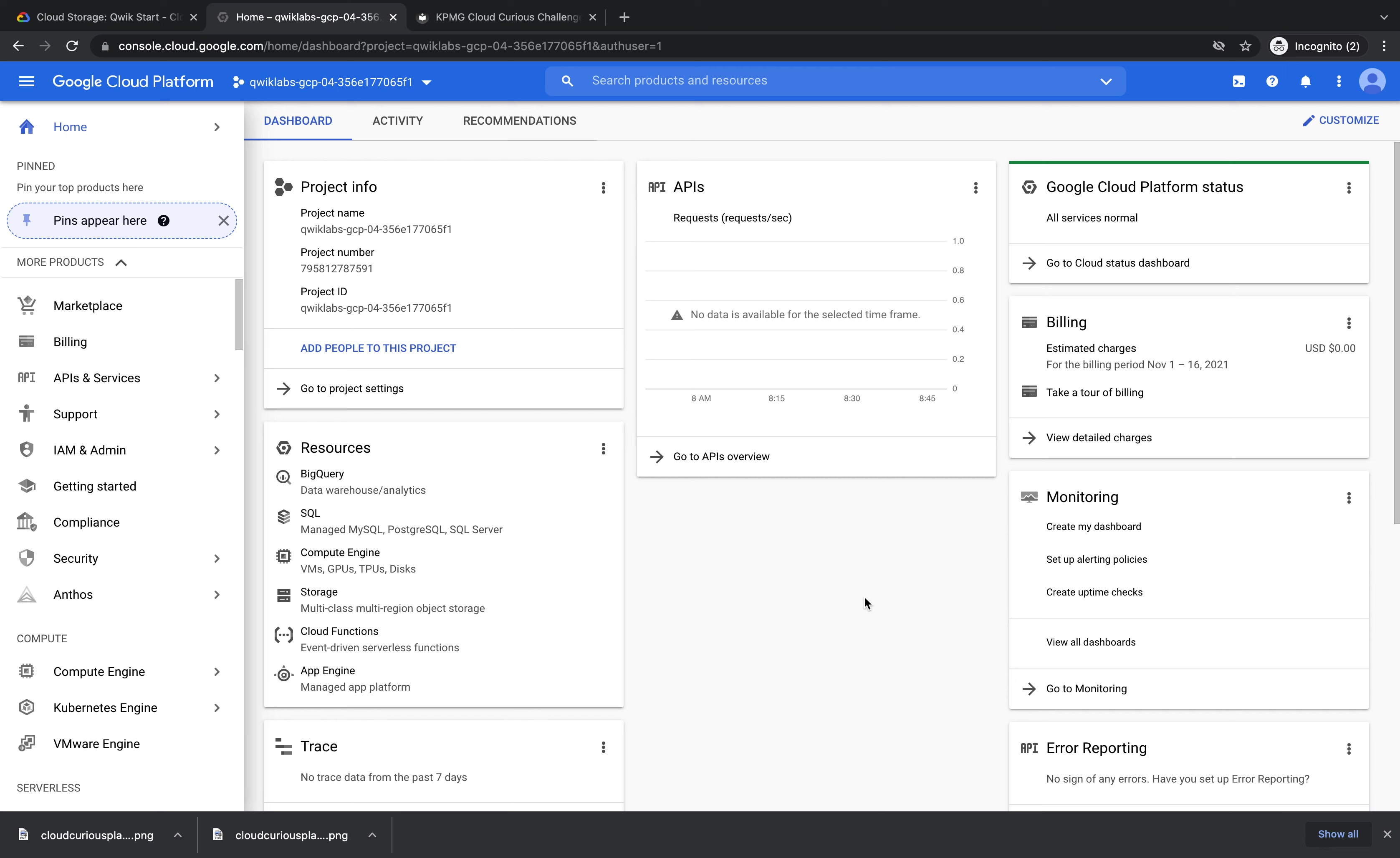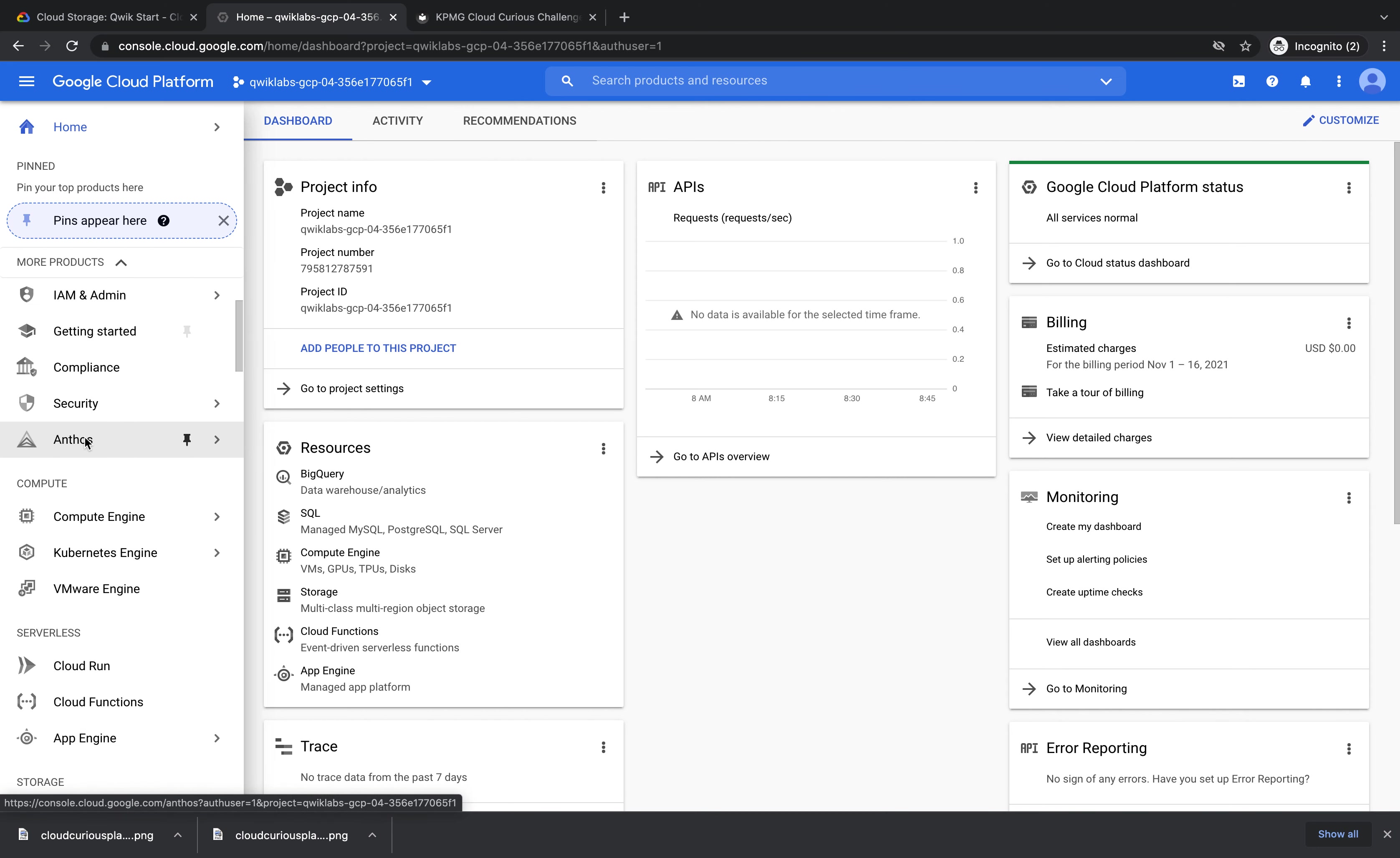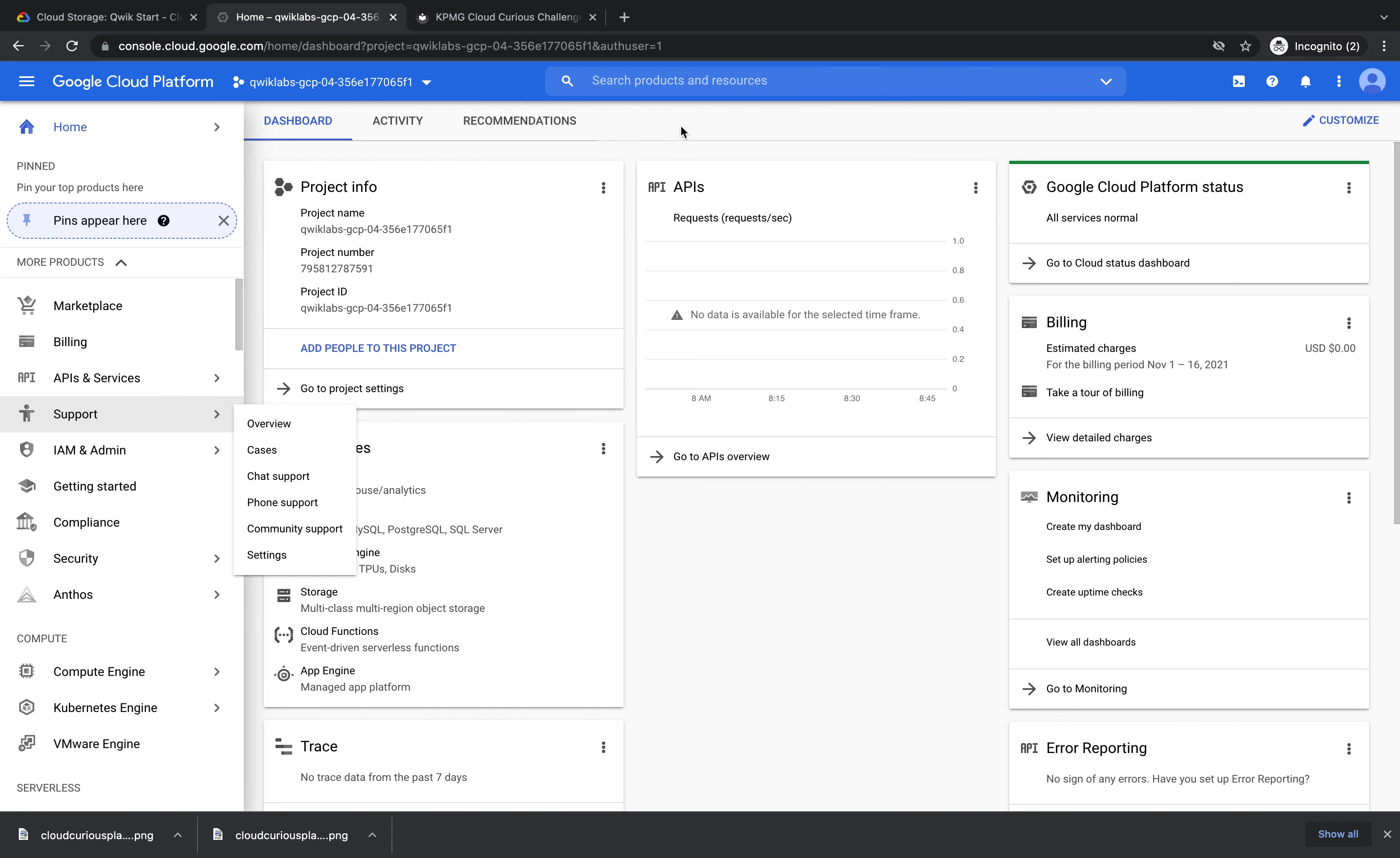Let's have a look around the Google Cloud platform. Here we have our project info which has our project name and project number. Think of a project like an account. All things you create are tied to this project. Down the left hand side here we have our services and we also have a search bar at the top where you can search for services or products.